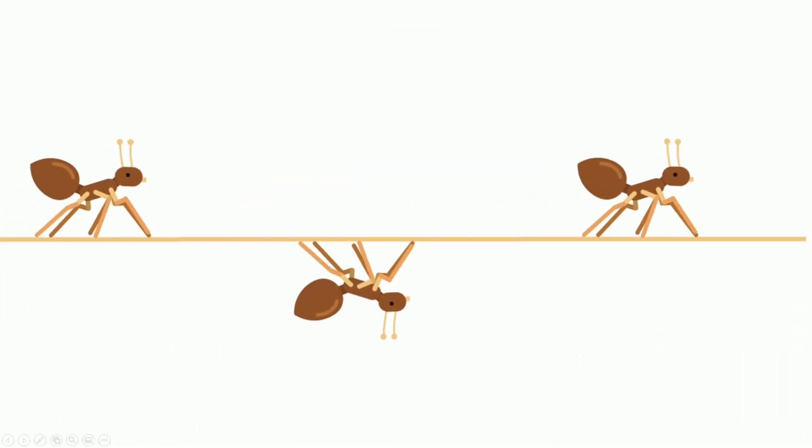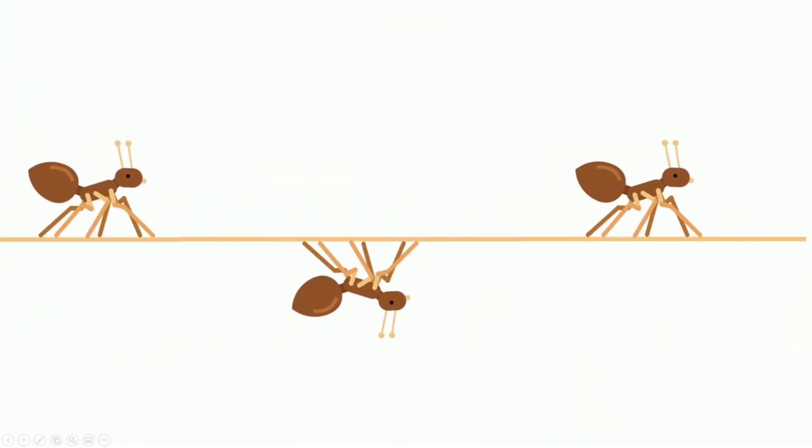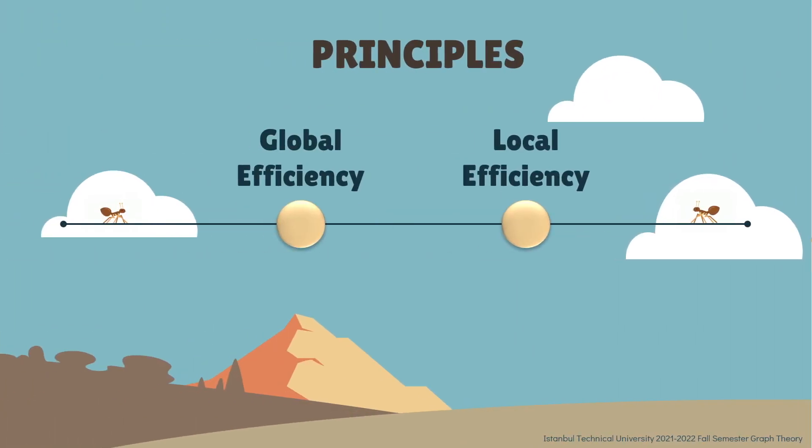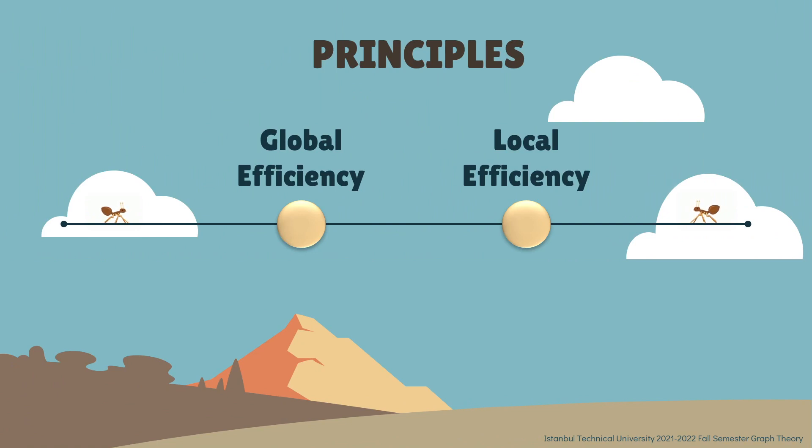In our project, we selected the concept as communication efficiency. It analyzes how information is changed between the nodes in the graph. We measured it with two principles: global efficiency and local efficiency.